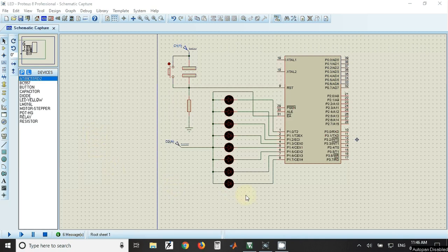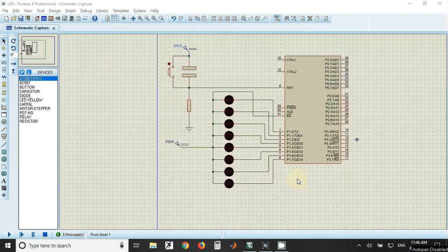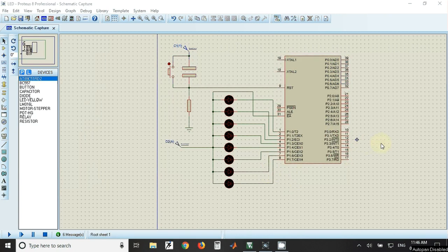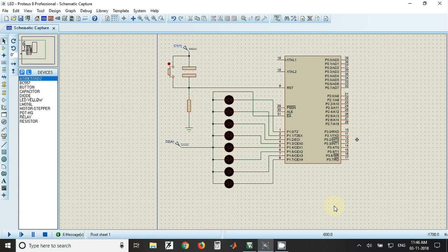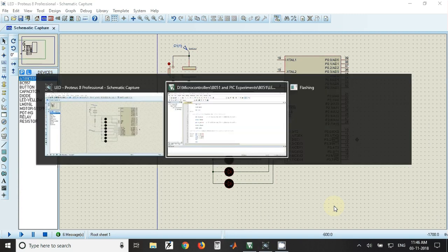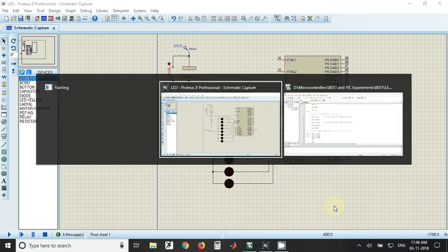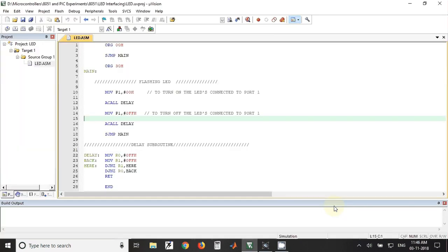Welcome. In this video we'll see how to flash the LEDs connected to port 1 of 8051. So this is the circuit for the experiment. Now we'll see how to write the code for the same circuit.